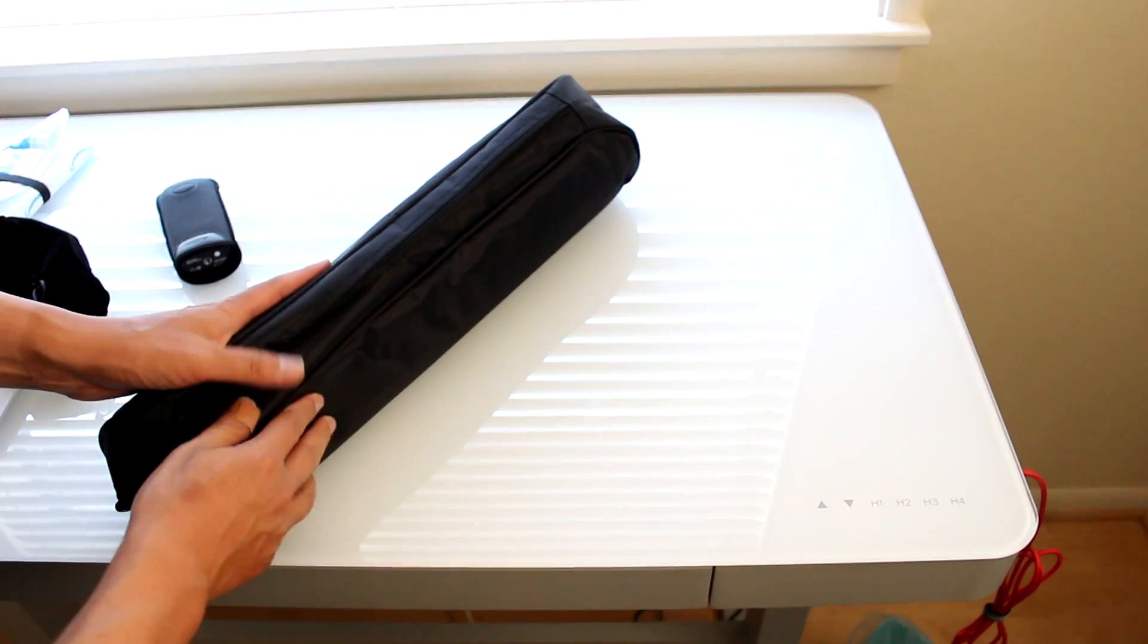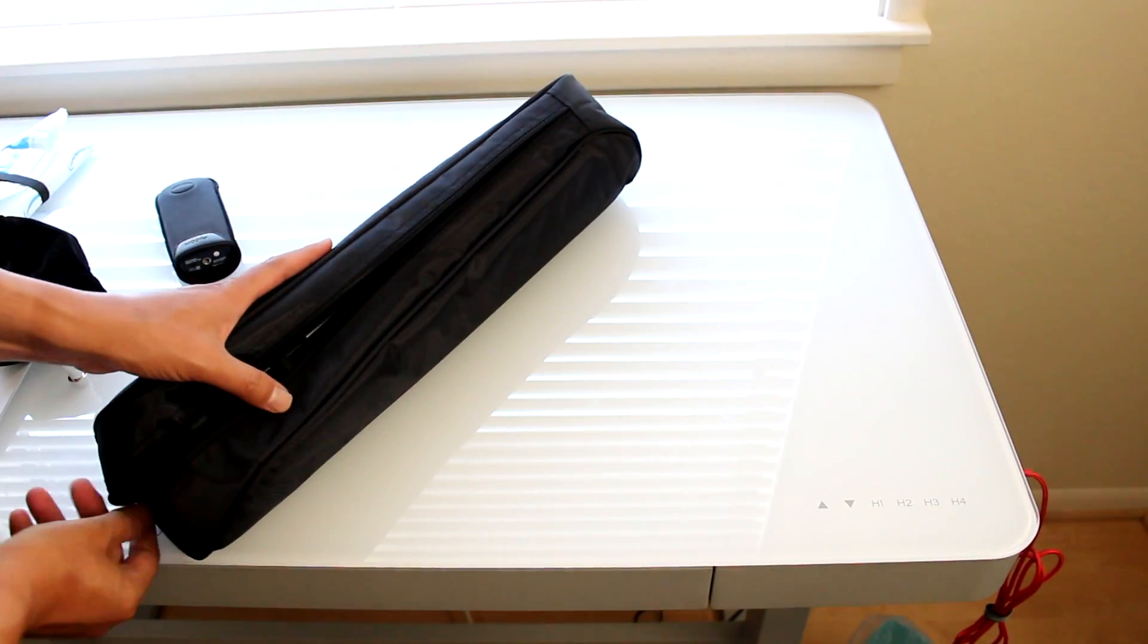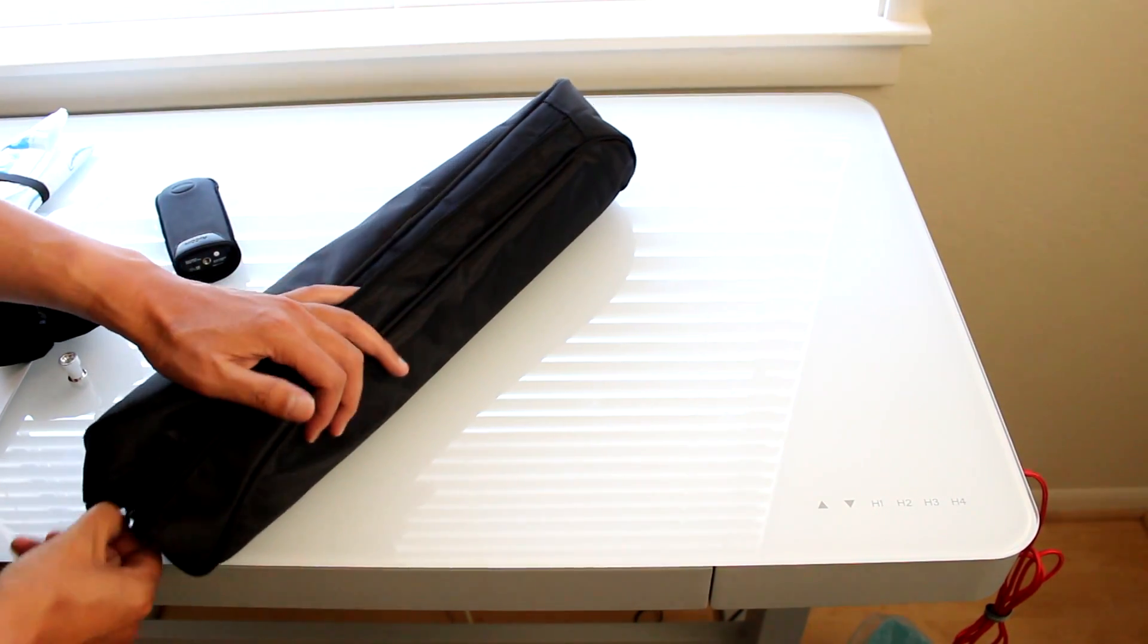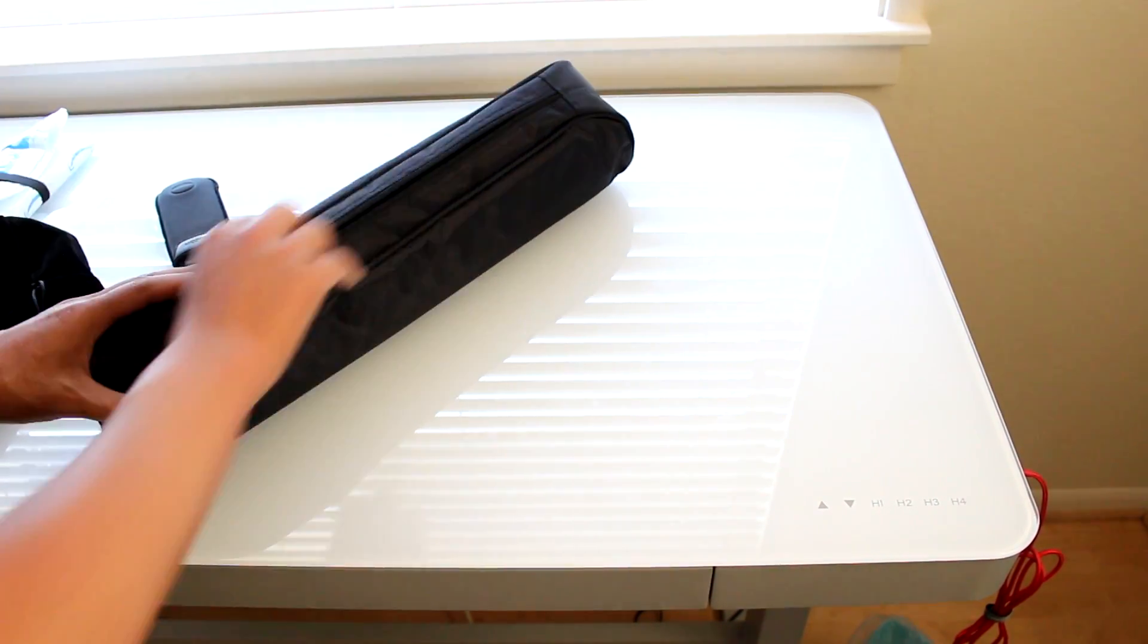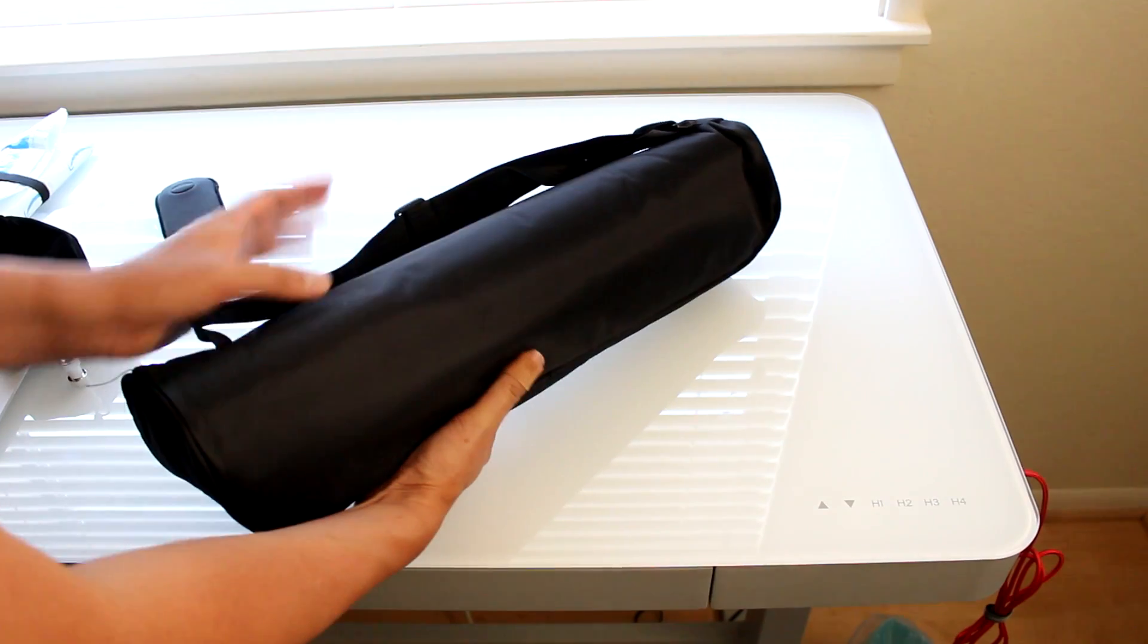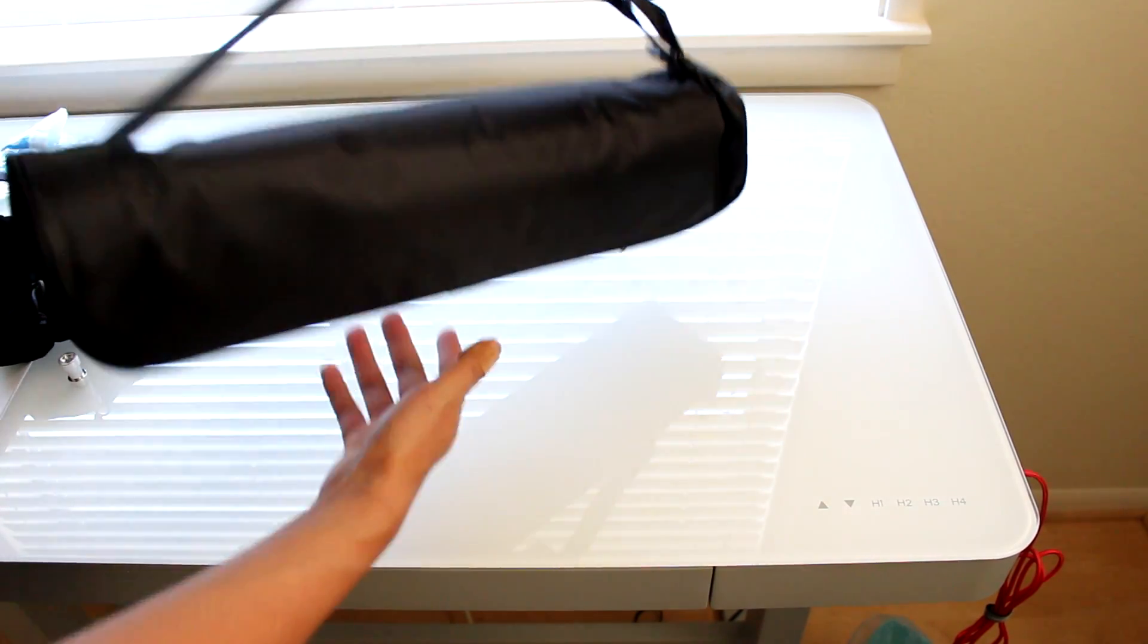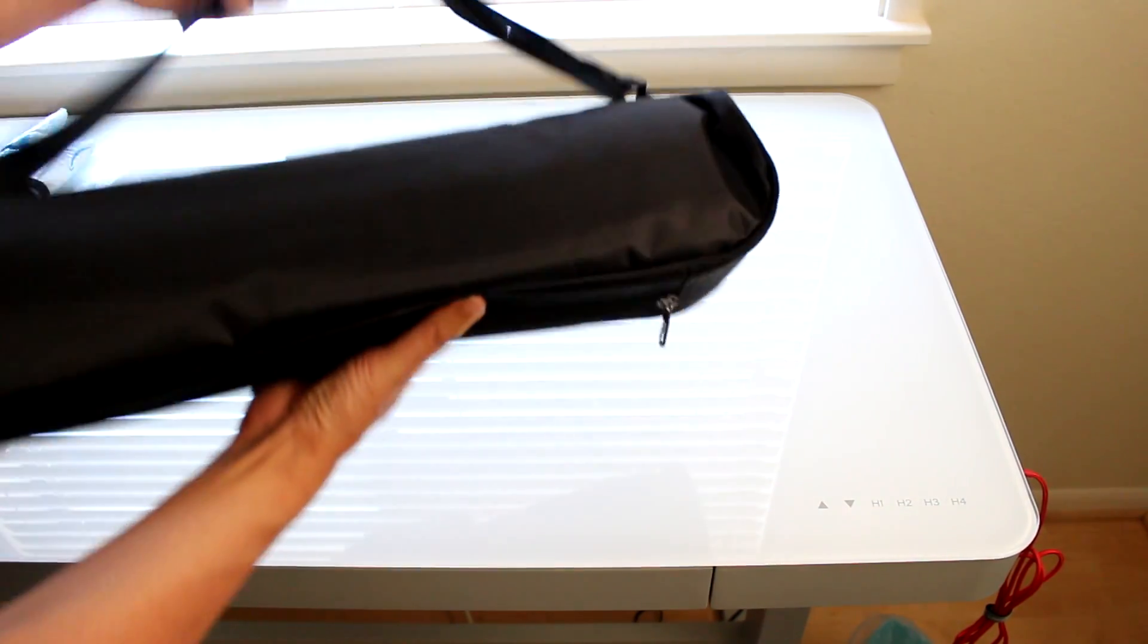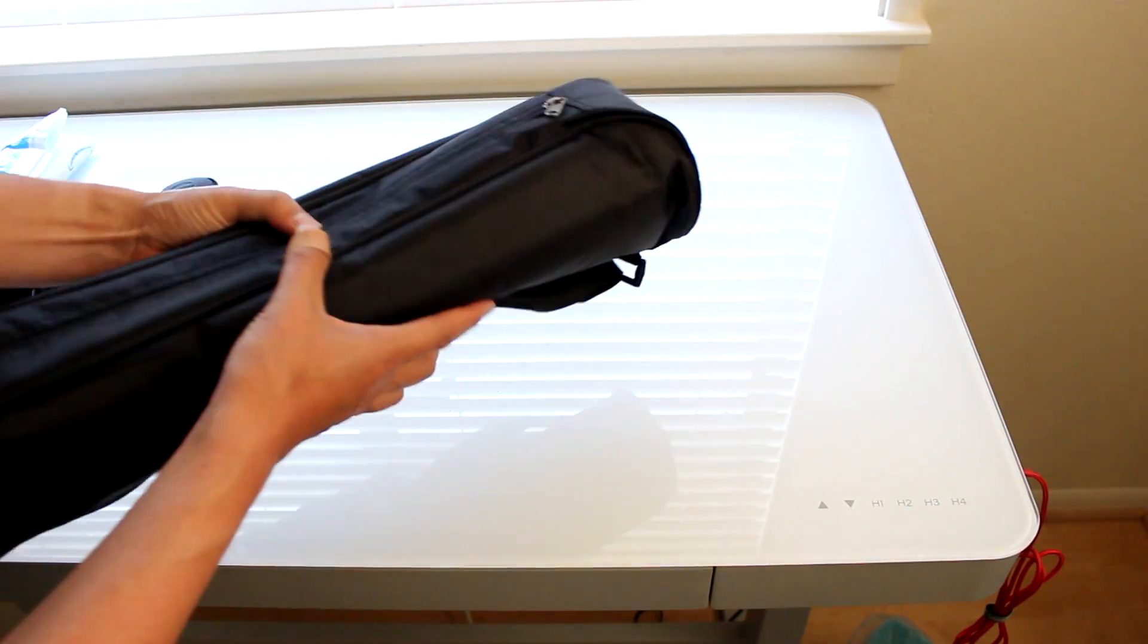It does fit in nicely. It has some nice padding so this should protect your other equipment if you throw it in your trunk. Also they come with this nice shoulder strap.